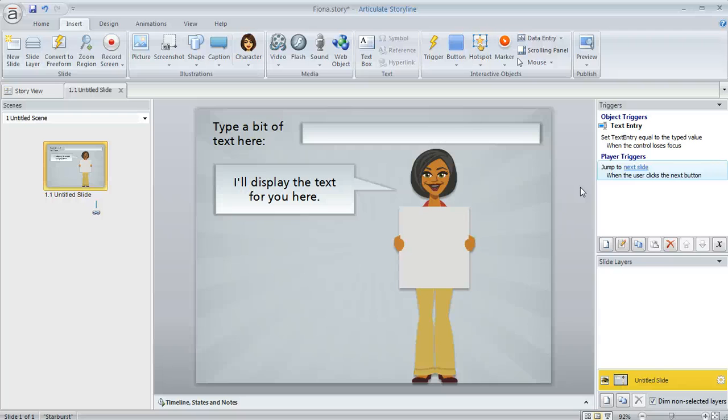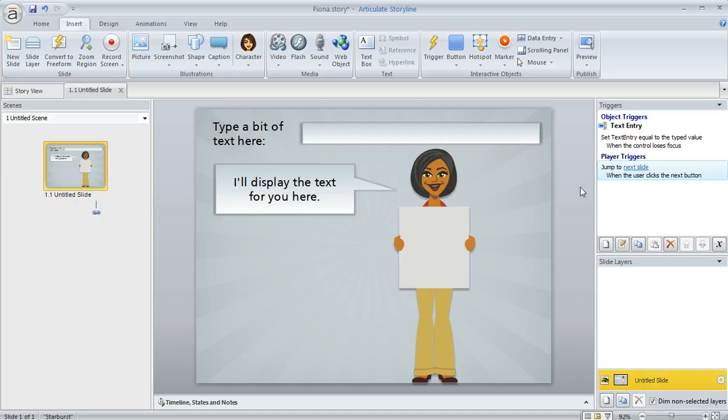A lot of times in Articulate Storyline we have situations where we want to display some text that the learner has entered, and that's what I've got here.